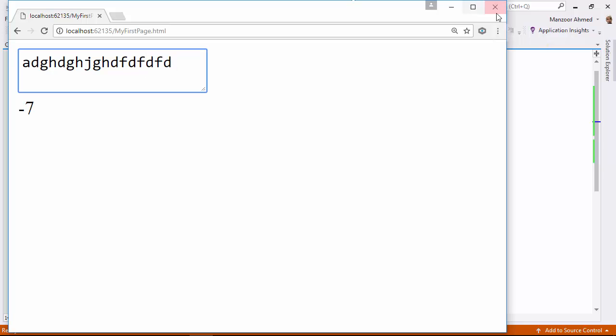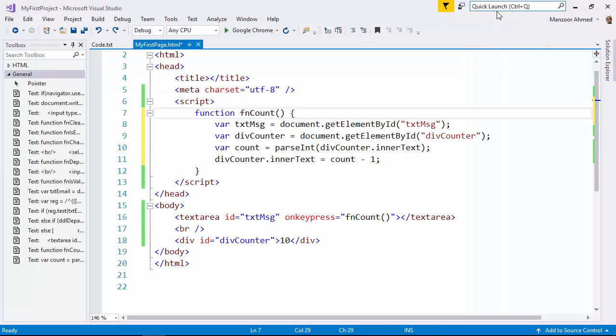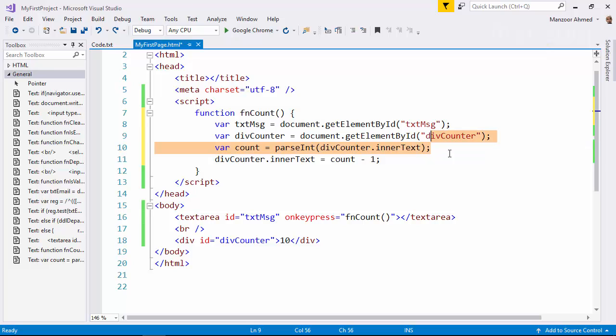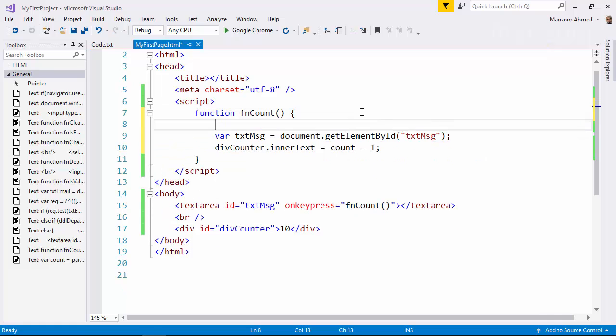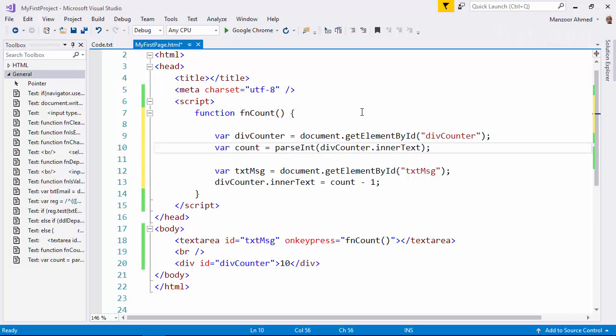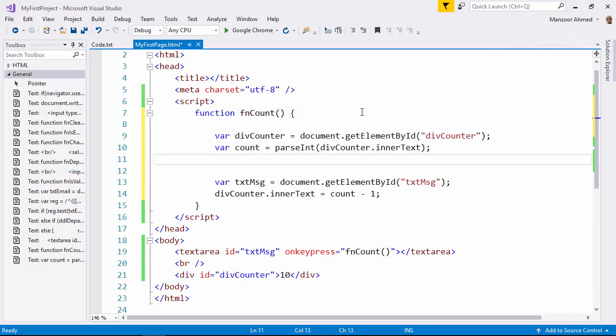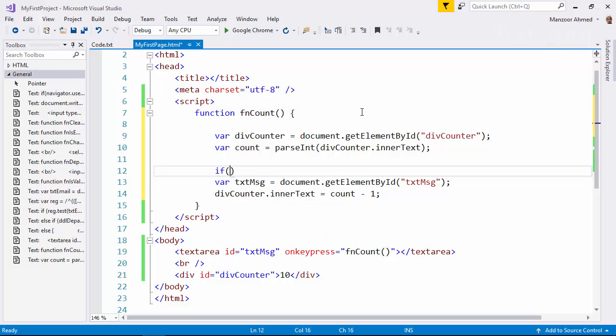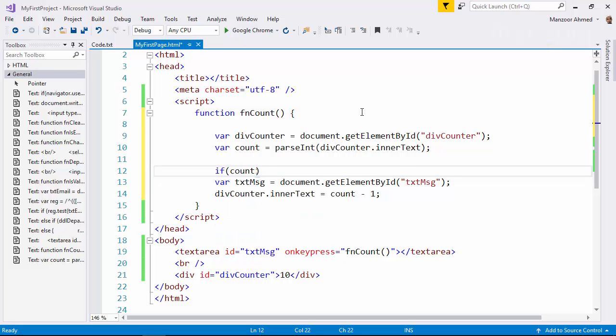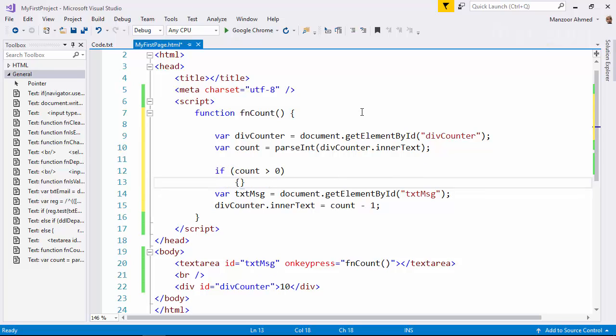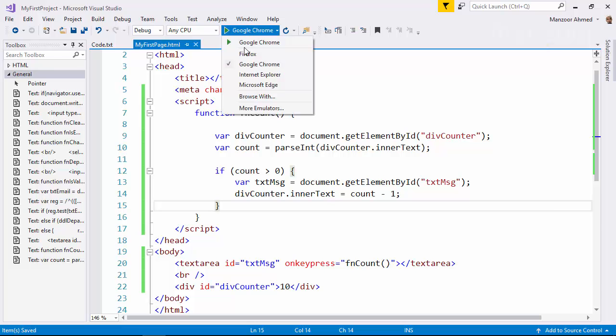Now for that, I need to track my counter prior to all these things. This is the first step I need to track the counter. And I will check if count is greater than 0. I want to perform all these things. That is this. Only if count is greater than 0. Now let me execute and check how it works.